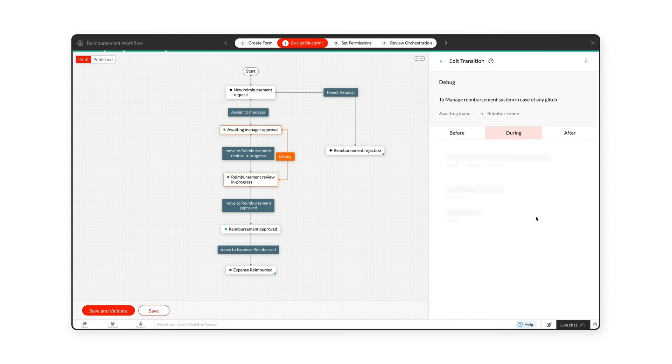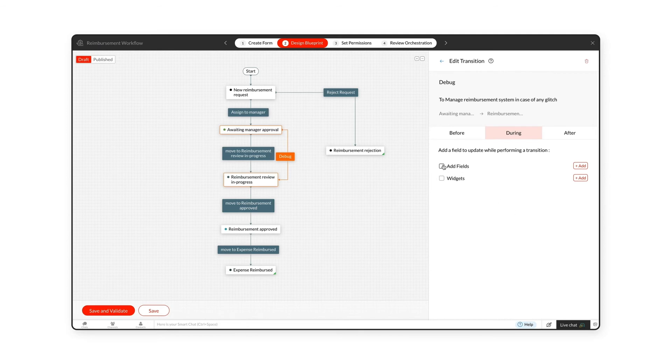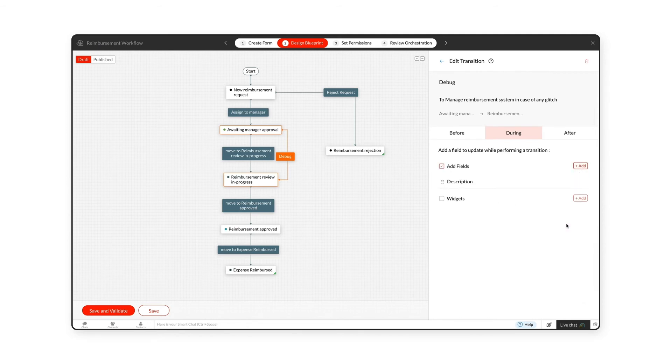The During Transition table allows you to update field values during the business process. You can also create new fields to be updated during the transition. Configure the extensions to be performed during the transition by checking the Widgets checkbox.